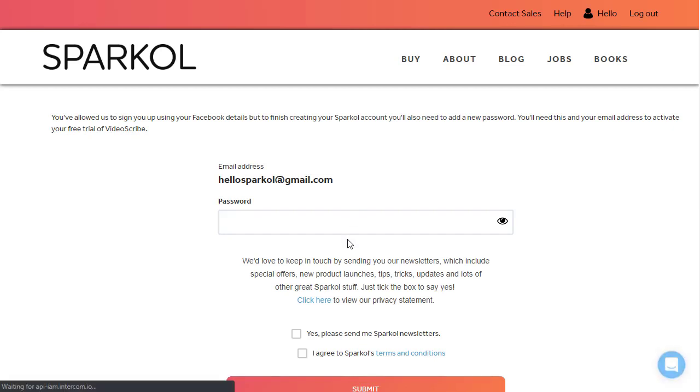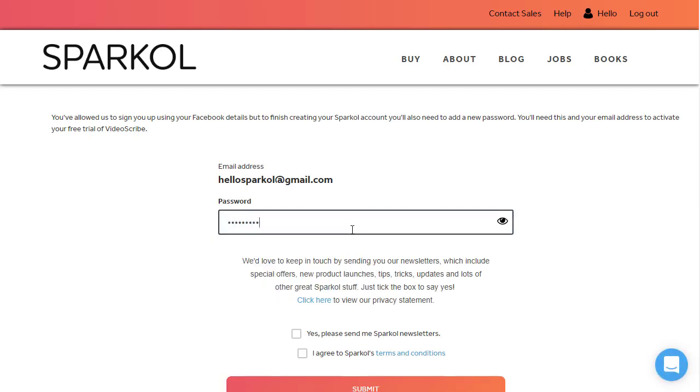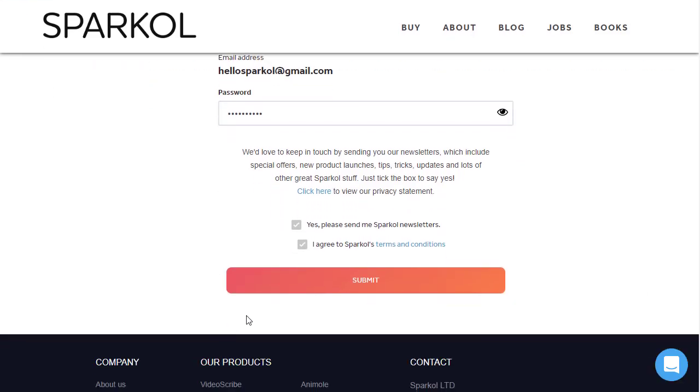With the Facebook details confirmed, enter the new password for your Sparkle account, opt in or out to the newsletters, and agree to the terms. Click on Submit and your account will now be created.